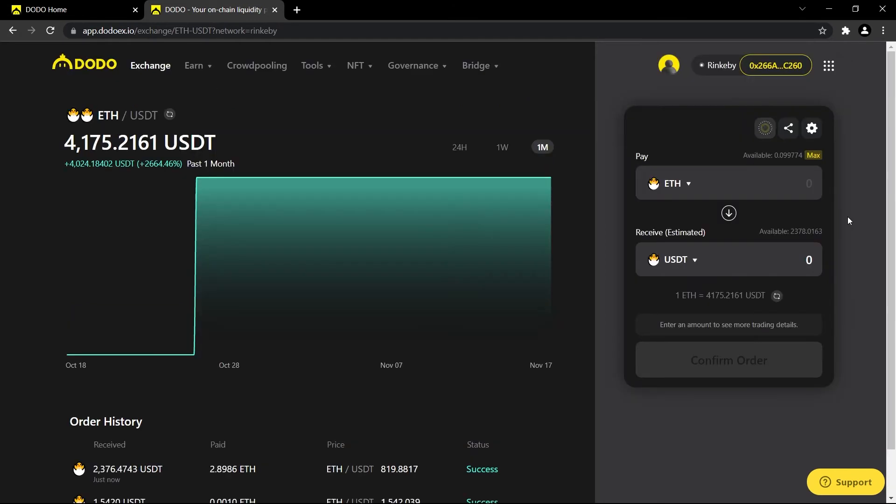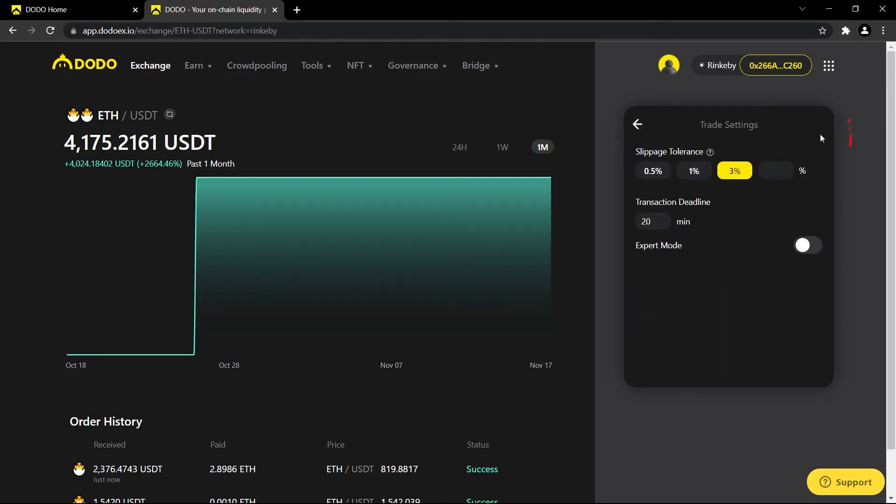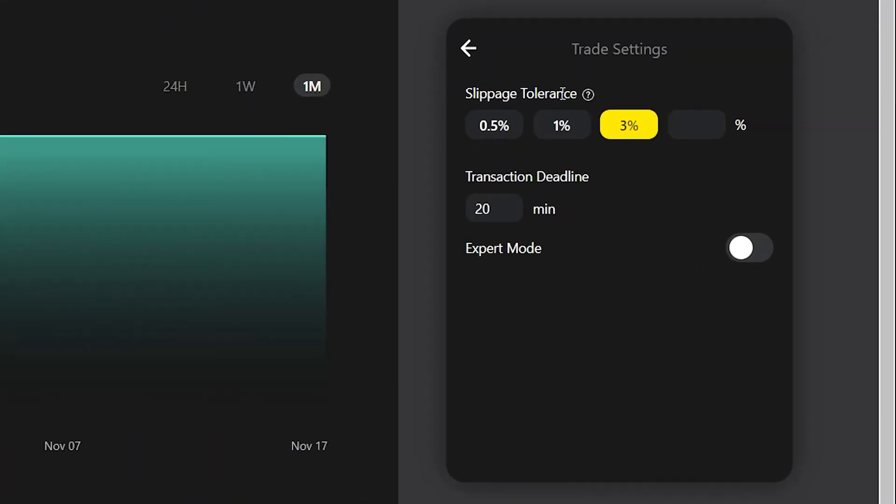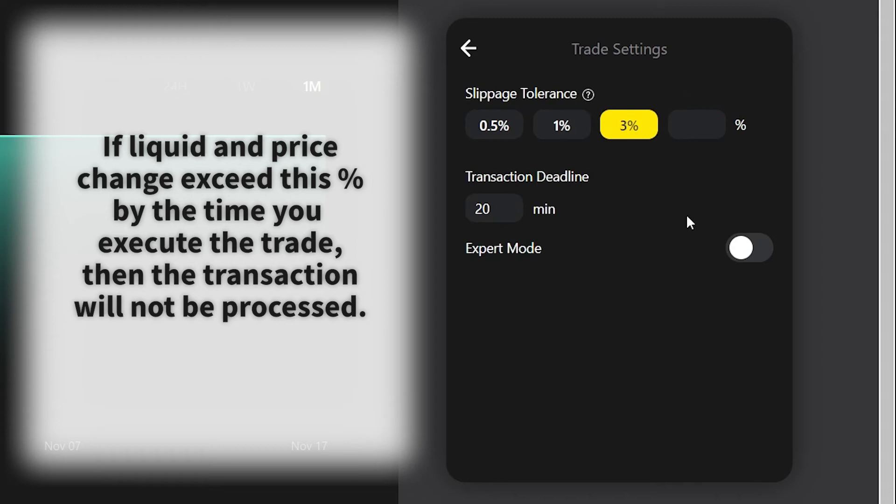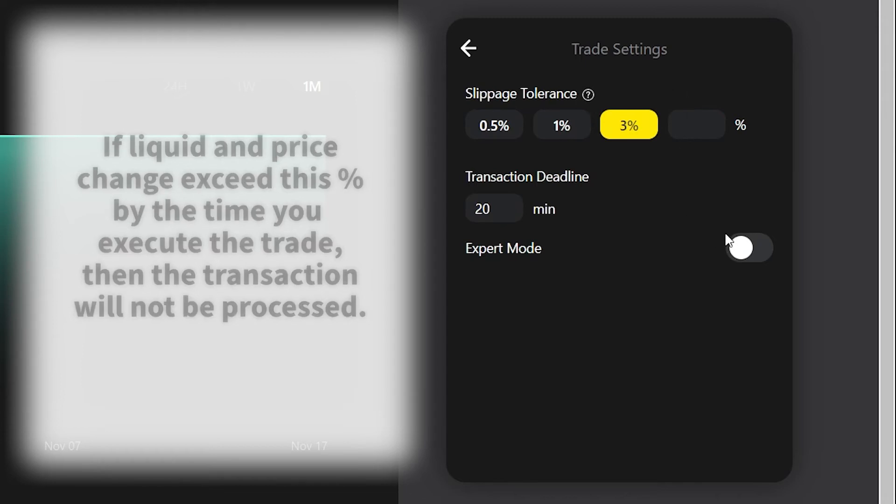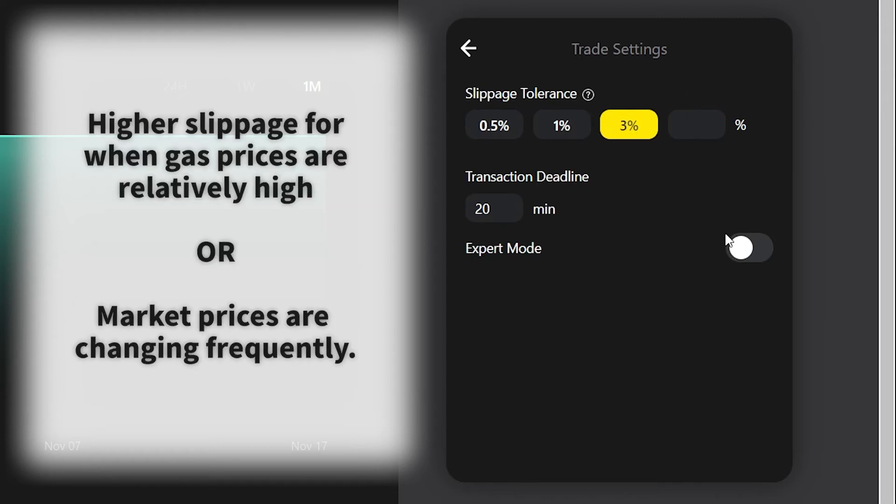There are some other settings we can play around with. If we go up here to the cog on the top right, we can adjust slippage tolerance. If the liquidity changes and the price changes rapidly and is outside your offer price by the time your transaction is sent, slippage protection will be triggered and the transaction will fail. Thus the gas for this transaction will not be consumed.